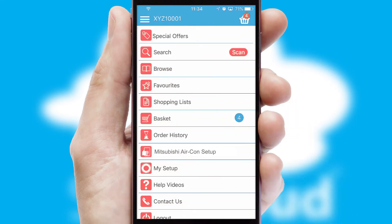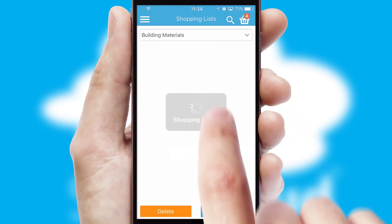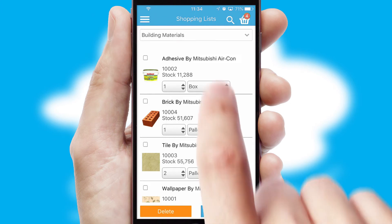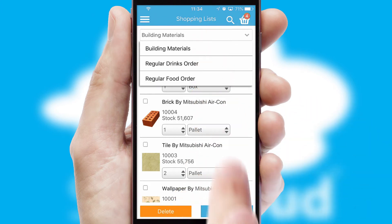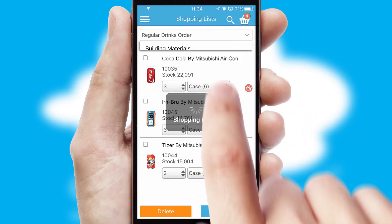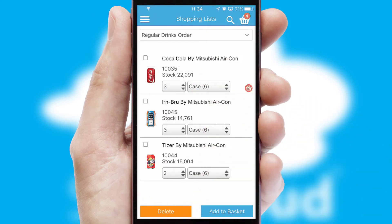Both suppliers and customers can set up and maintain shopping lists, often based on purchase history or recommended items.